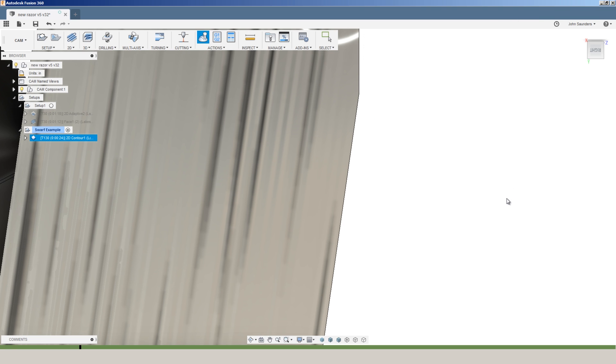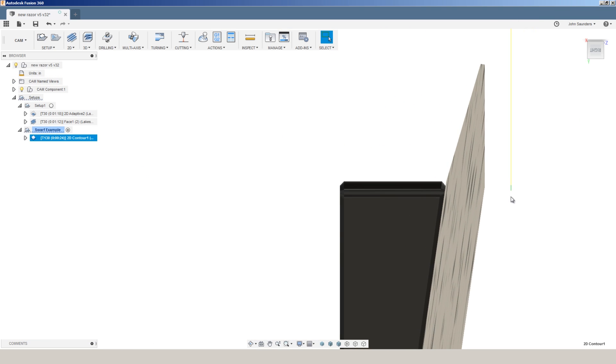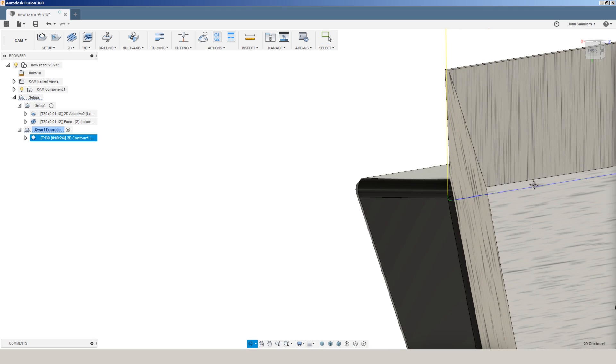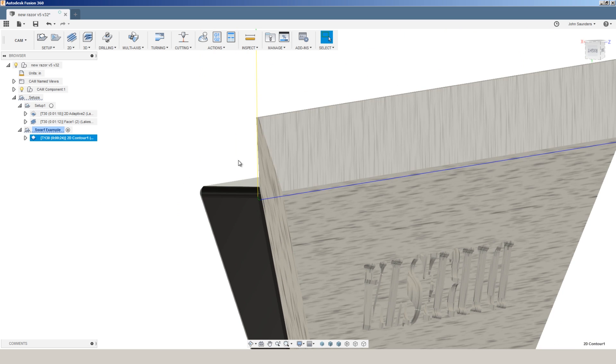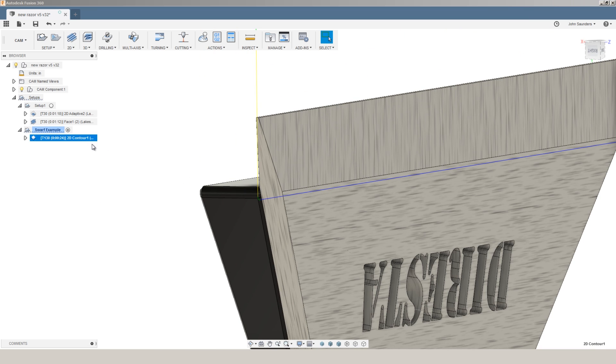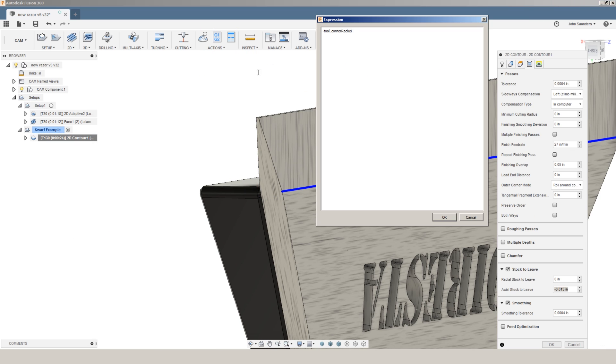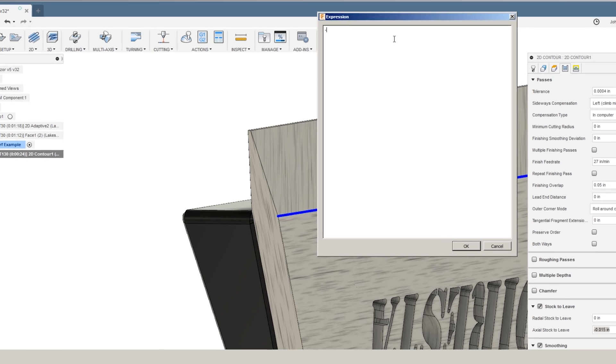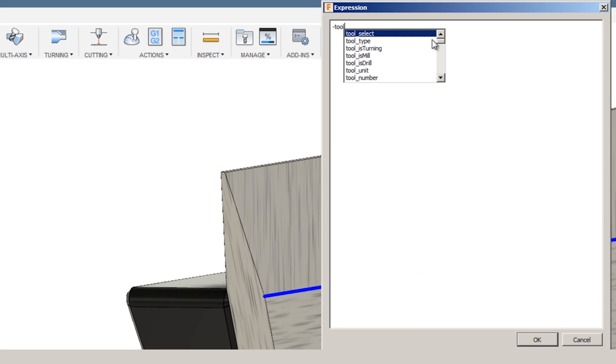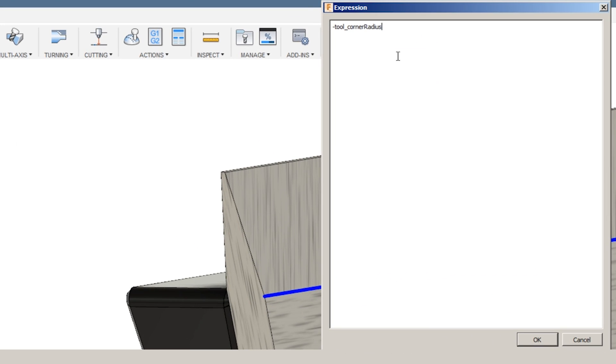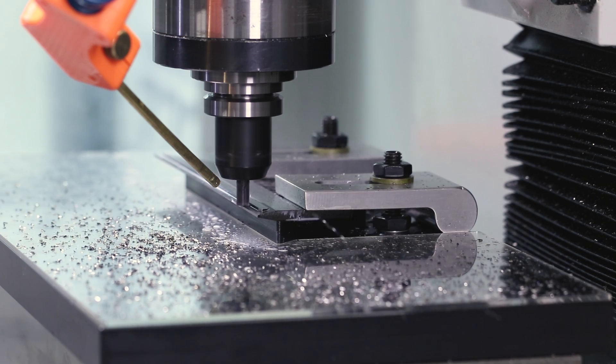And frankly, sometimes expressions are helpful. Sometimes they're overkill. I will give the Fusion team a lot of credit because they did change the interface. It used to be difficult to remember and type these now. Type in tool underscore corner. I can see which one I want and pick it from the menu. So shout out for that.